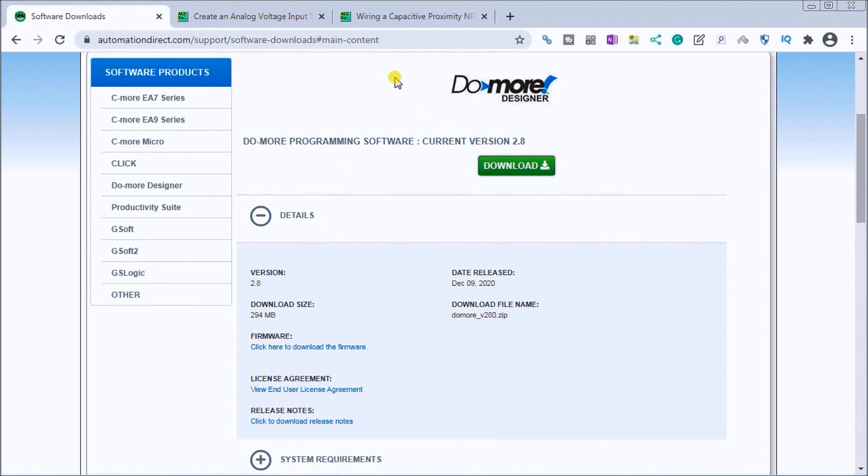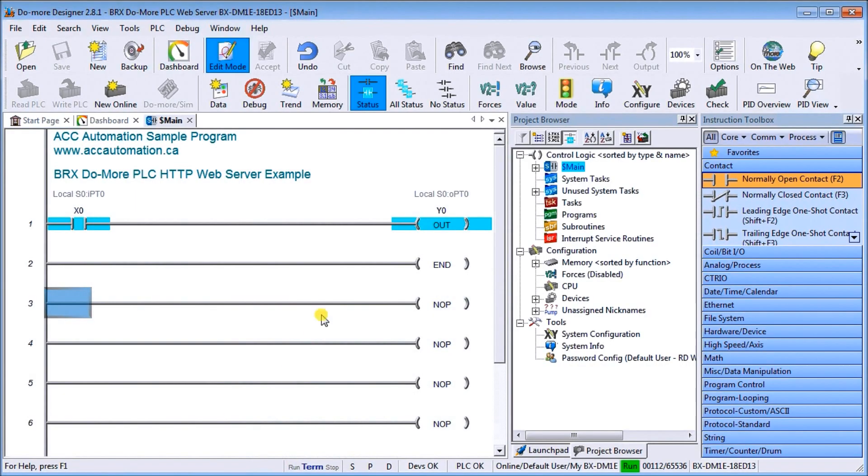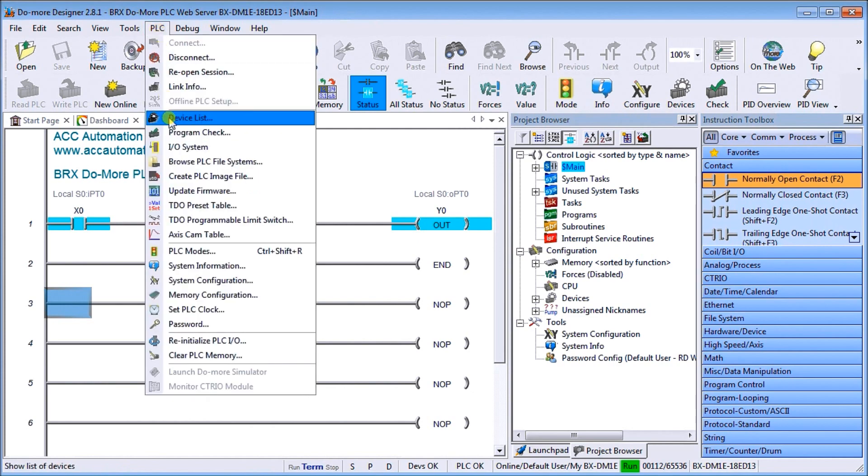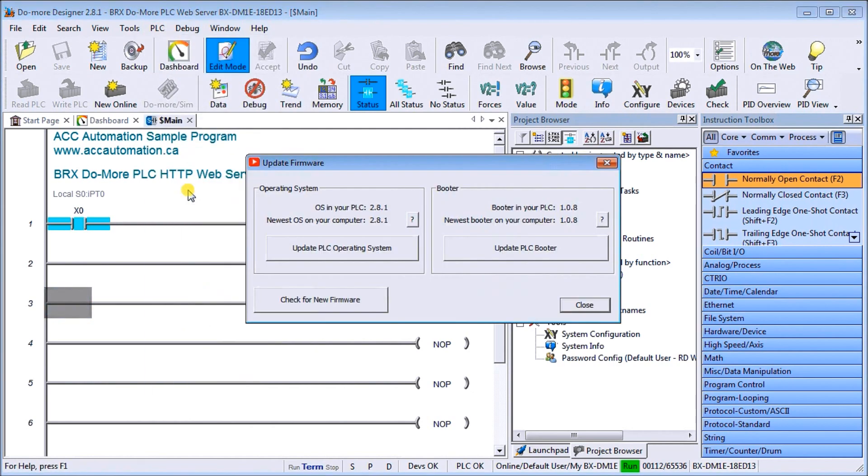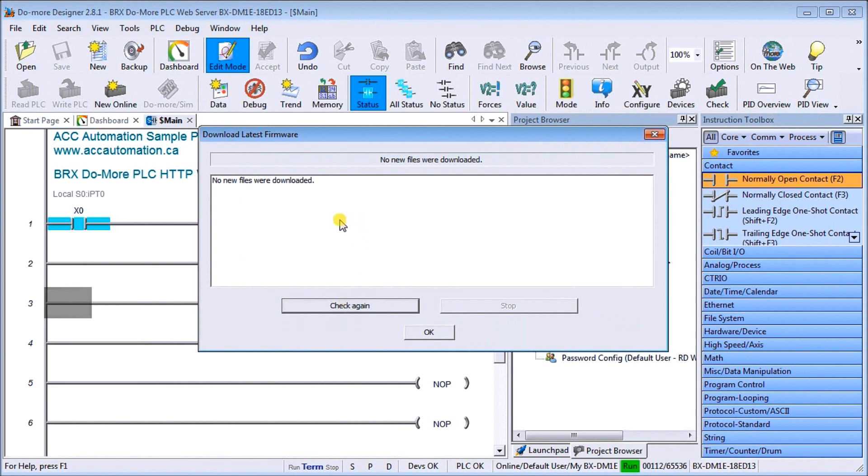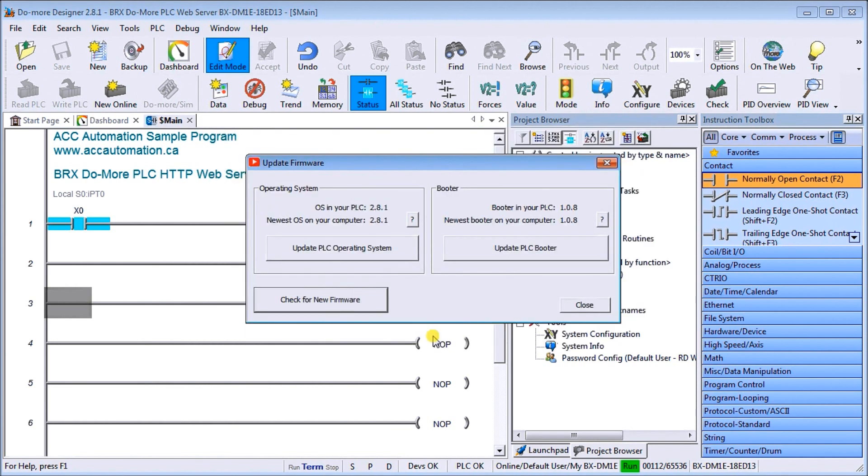Once we have that downloaded, we can call up our software and under firmware, we have to make sure that our actual hardware itself has the same firmware on it. We go PLC, update firmware, and you can see here that I have 2.81 for our operating system and our booter, we have 1.08. So these are the latest ones. We can just check if you want and there's no new files.